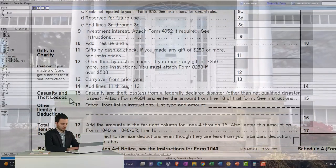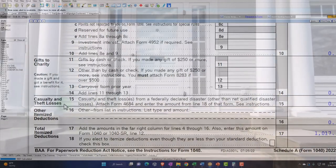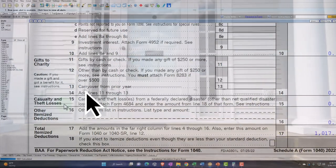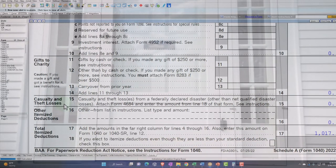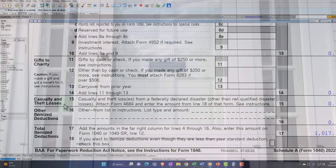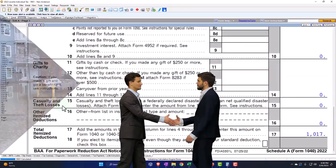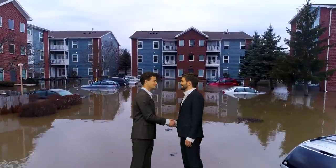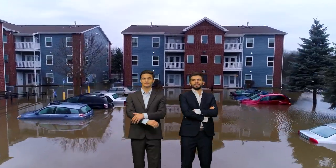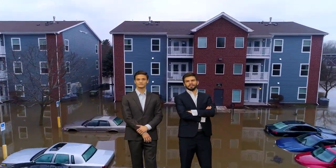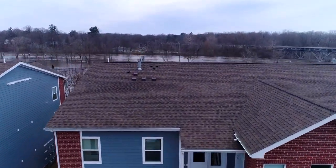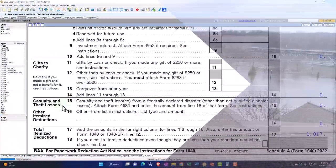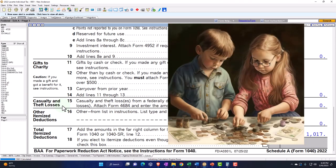We're focused down here on the casualty and theft losses. Now, this used to be a more expanded category. If you remember a few years ago, they've limited it a lot to, as you can see here, casualty and theft losses from a federally declared disaster, from a federally declared disaster other than net qualified disaster. So we have to attach Form 4684.